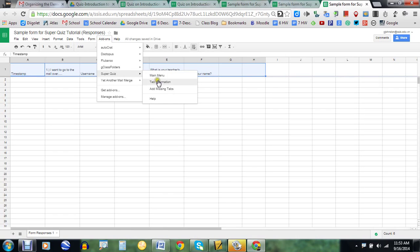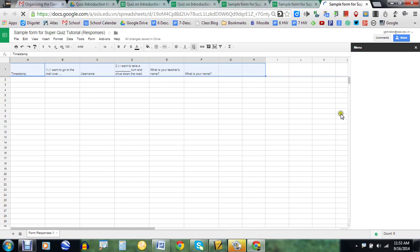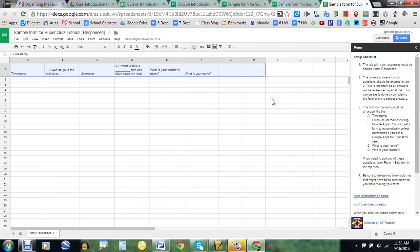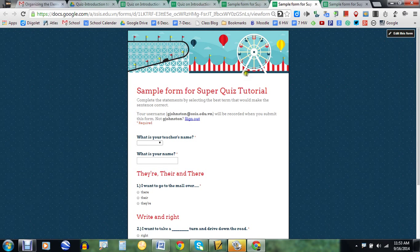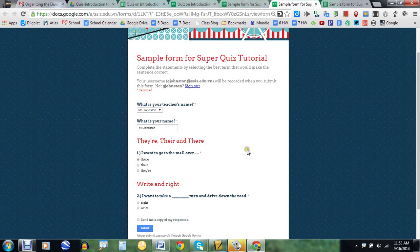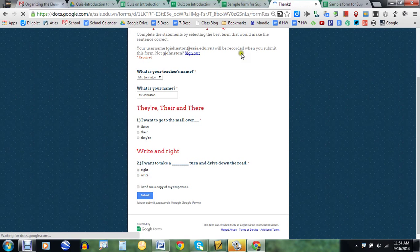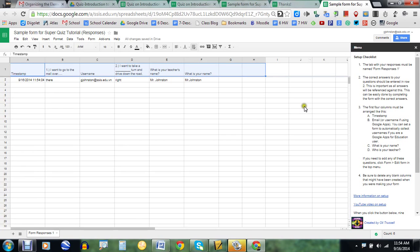It'll ask if it can have permission to access your drive — you'll say yes. Now I've installed it, so I'm going to go to the main menu and walk you through the process of how to get this configured. There is a certain way it needs to be set up. It says the tab with your responses must be named 'Form Responses 1' — and if you look down here, it's right there, so that looks good. The correct answers to questions should be entered in row two, so I'm going to submit a test response.